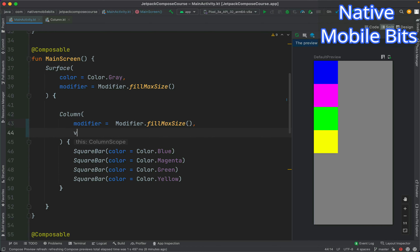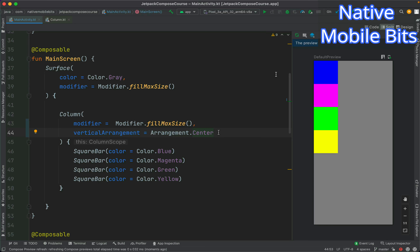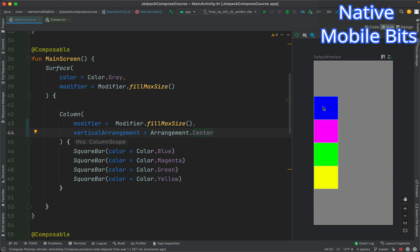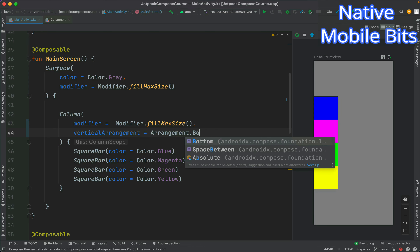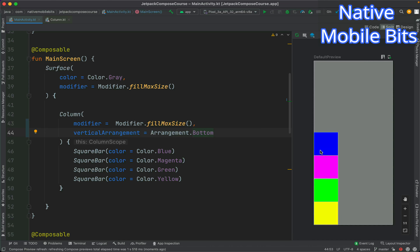Now we can use arrangement to arrange the children of our Column. We need to use the named parameter verticalArrangement and then pass Arrangement.anyone we like. We can use Arrangement.Center for now — let's refresh the preview. We can see all the children are arranged in the center. If we want to put them at the bottom we can use Arrangement.Bottom, and after refreshing, our children are at the bottom.